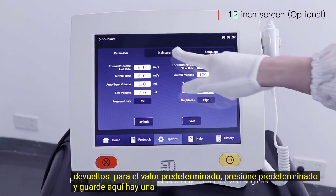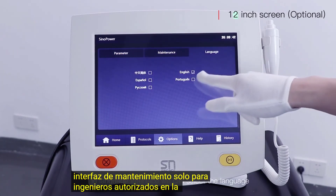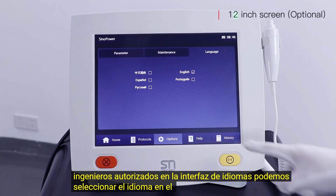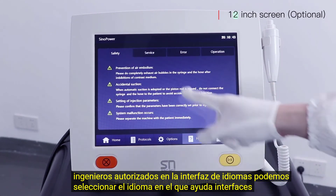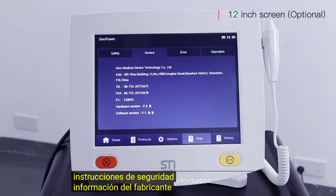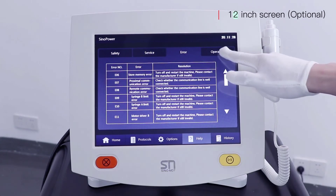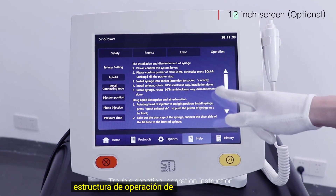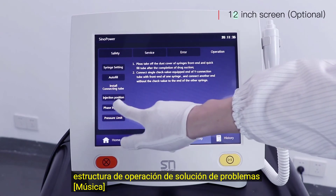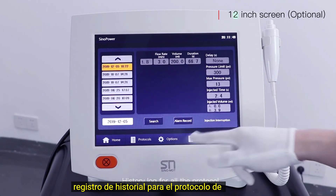Here is the maintenance interface, for authorized engineers only. In the language interface, you can select the language. The help interface contains safety instructions and manufacturing information. Troubleshooting operation instructions. History log for all protocols.